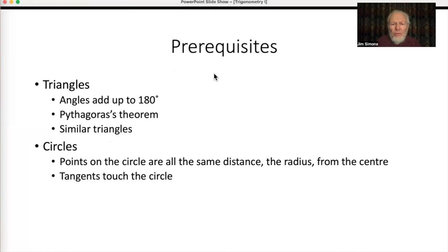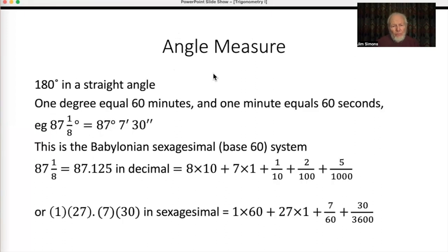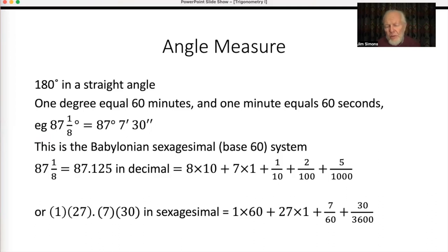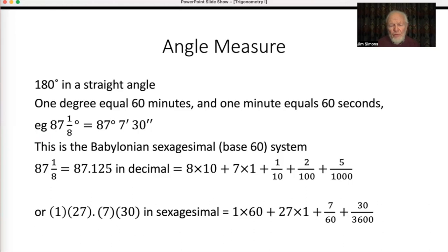To start with, I'm going to talk about measuring angles. Nowadays we mostly use degrees, of which there are 180 in a straight angle. Until very recently we mostly divided one degree into 60 minutes and one minute into 60 seconds — sometimes called arc minutes and arc seconds to distinguish them from units of time. For example, 87 and 1/8 degrees would be 87 degrees, 7 minutes, and 30 seconds. This is the Babylonian sexagesimal system in action.